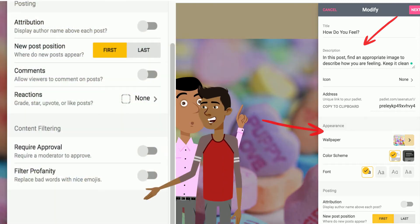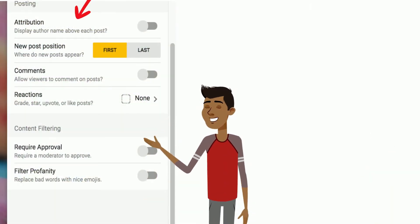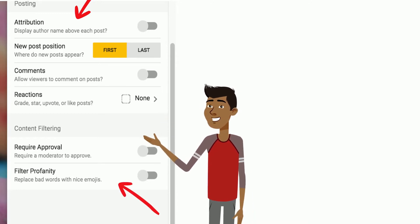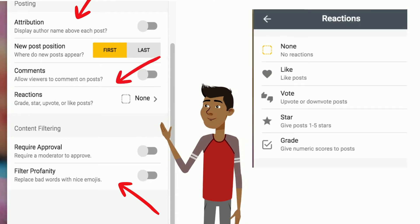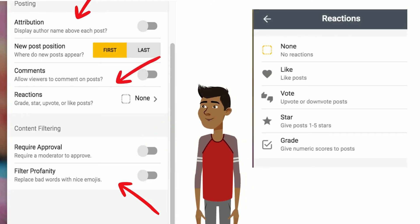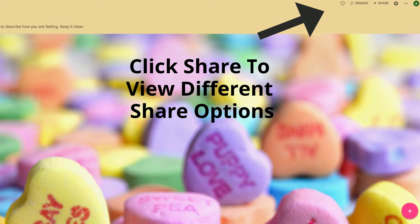In the settings section, decide whether you want posts to appear first or last, whether you want comments enabled — which is a really good idea — whether you want to require approval for profanity, and whether you want reactions such as like buttons and upvotes. Once you're done customizing and playing with the attributes, save it and click on the sharing option.